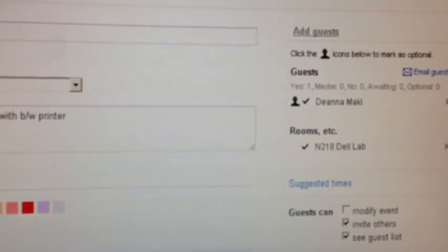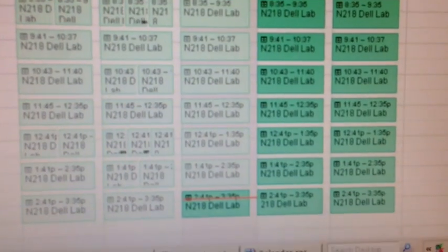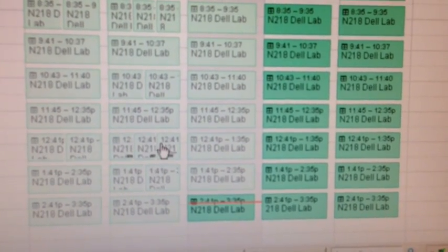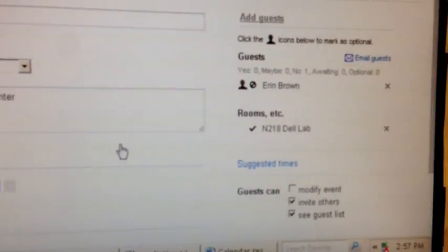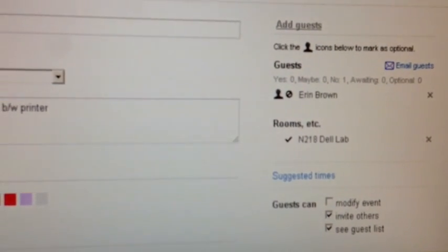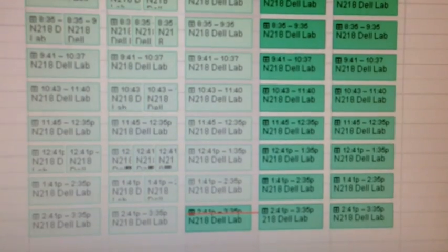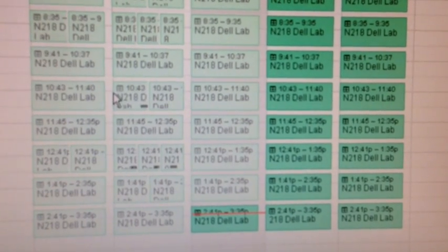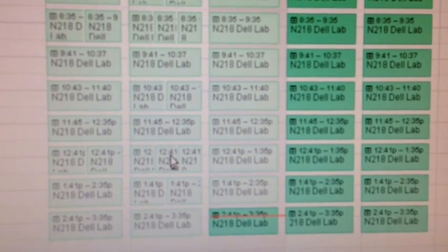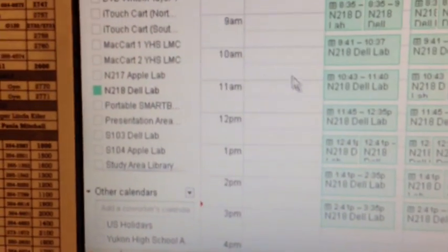You can see Mackie has that reserved. And then if we click on this next one, then Brown has that one. And we shouldn't have that happening. We just want one person to have that appointment slot. And we are not sure how that happened.